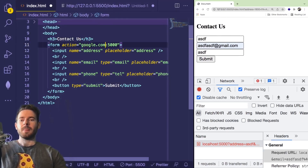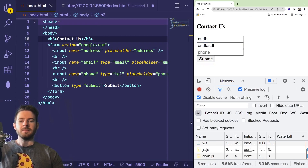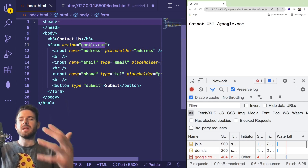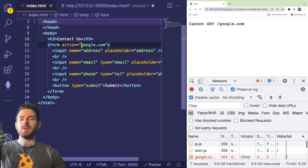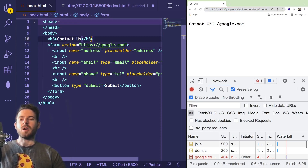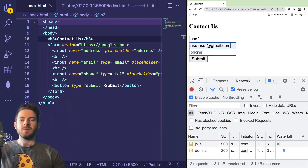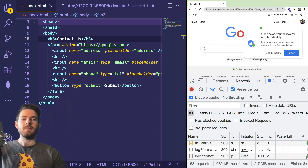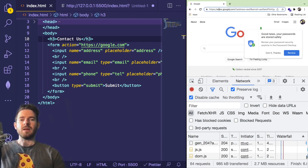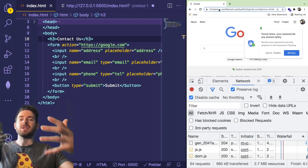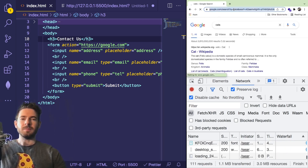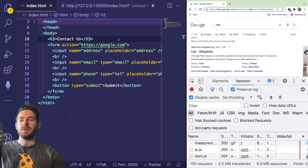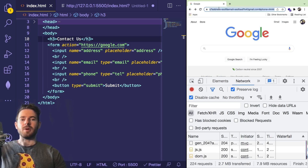Let me change the action to https://google.com. If you use a relative path, the browser thinks it's a file on the current URL, so you need to use an absolute path with https. Let's go back and click submit — you'll notice it actually redirected us to Google. If you look at the query string you can see it's google.com with all that data passed over. For example, if you passed a query string with question mark q equals cats, Google would actually do a search for cats.